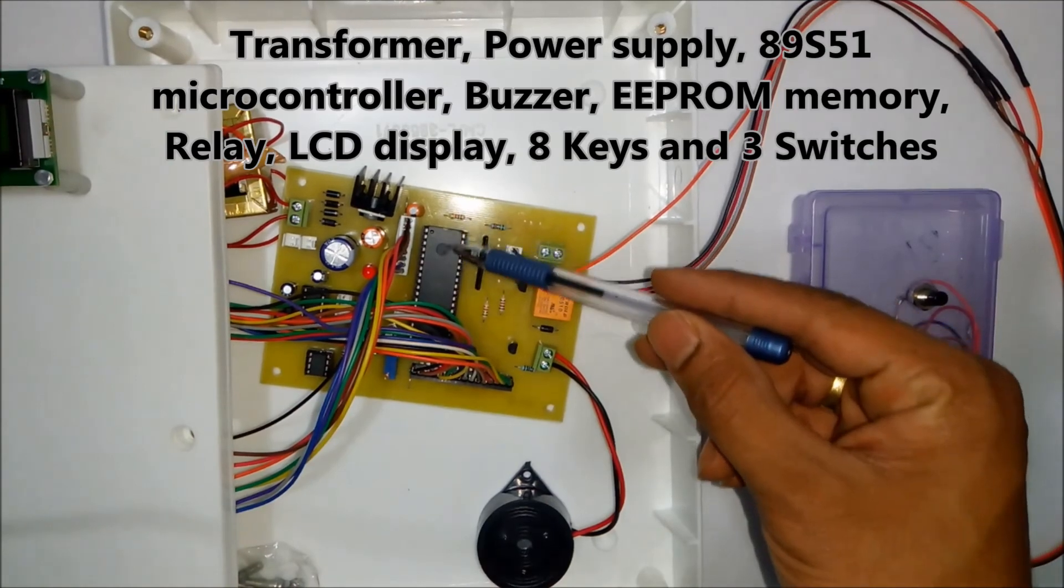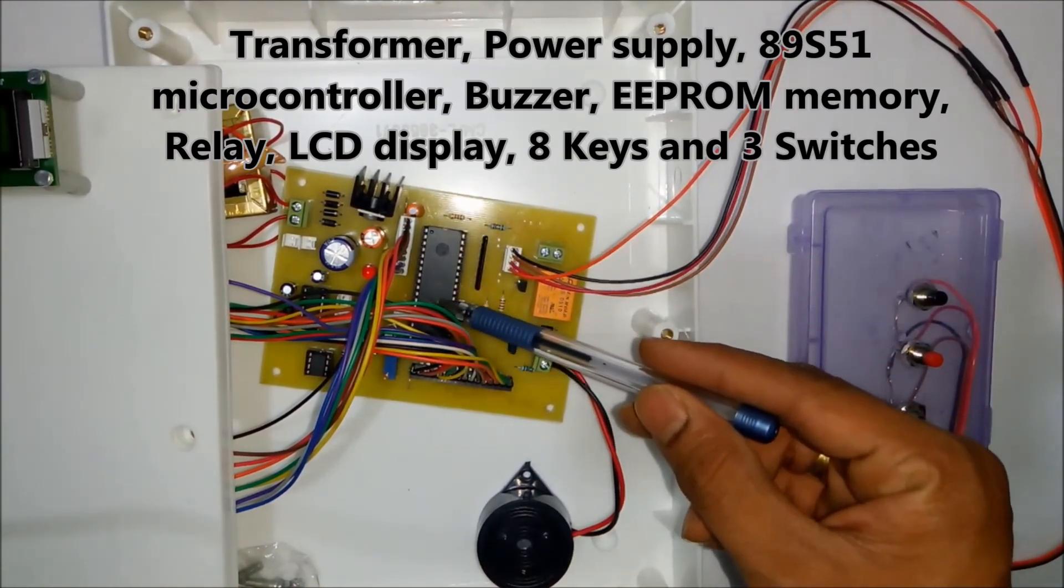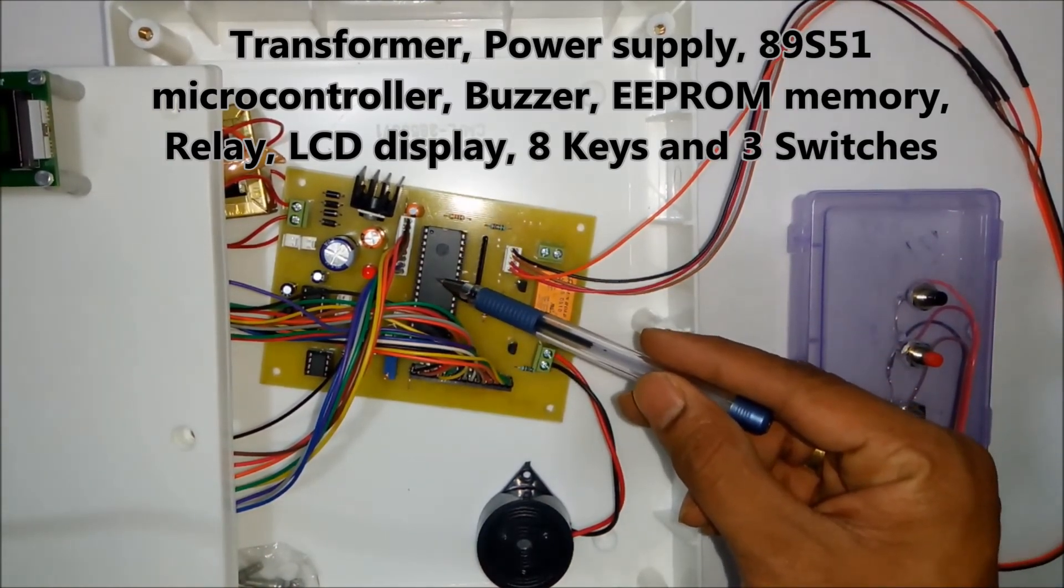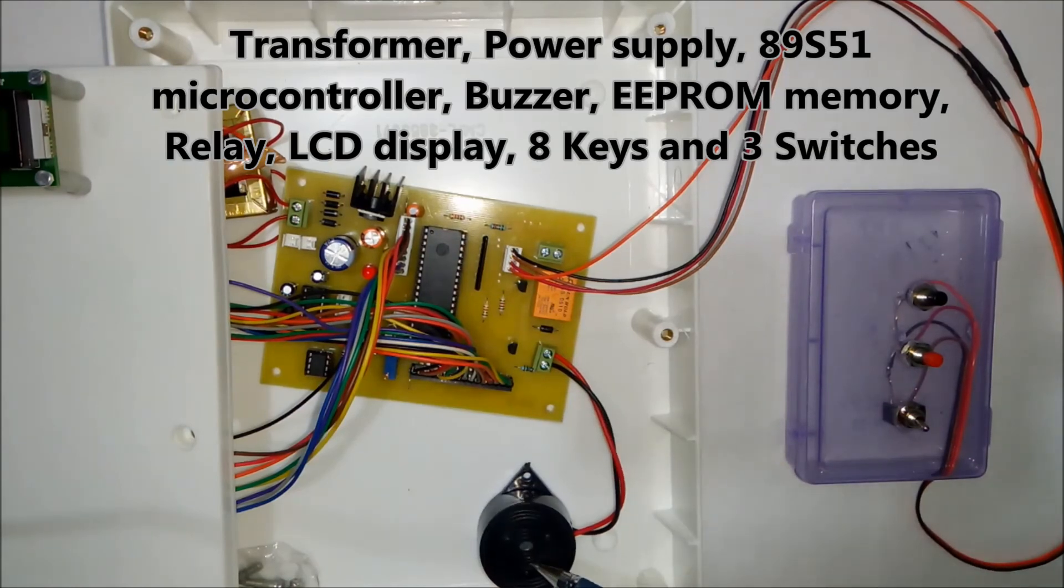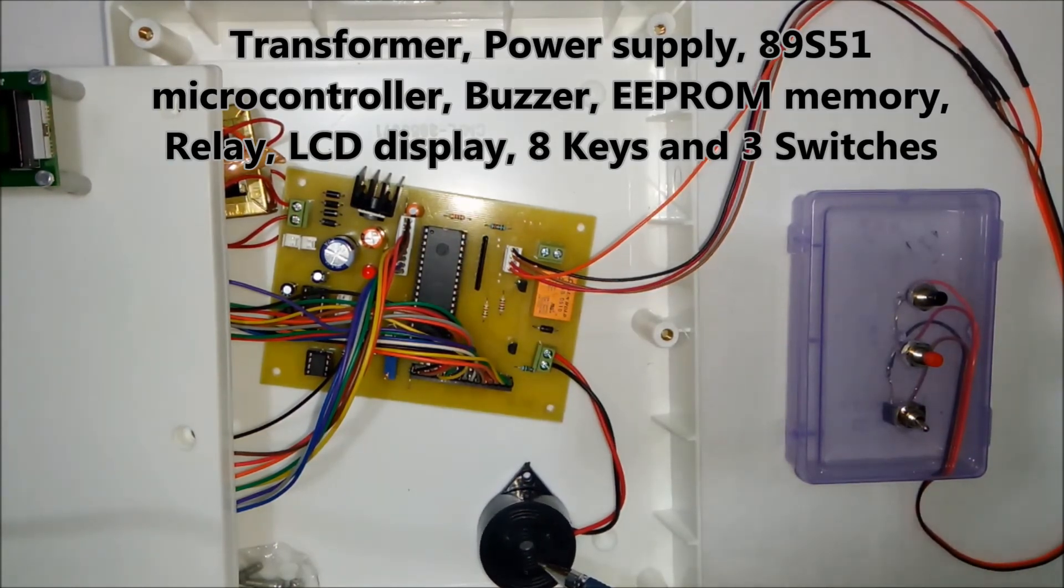This is the 8051 microcontroller. We have used 89S51 microcontroller. This is the buzzer which is used to indicate that vote has been registered.